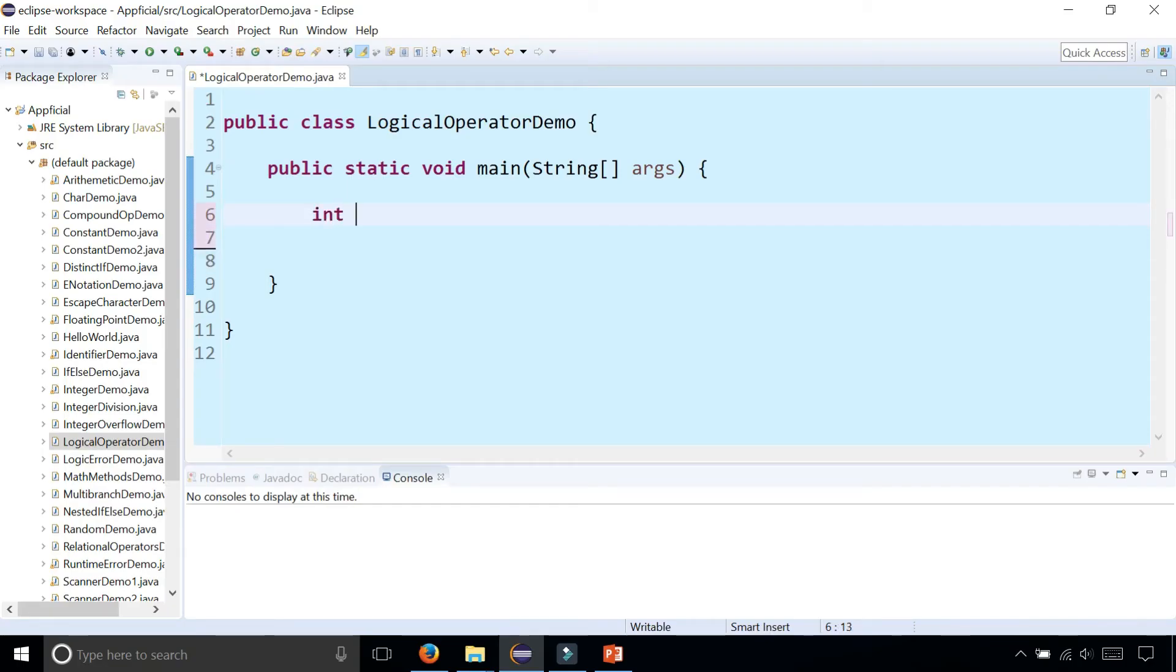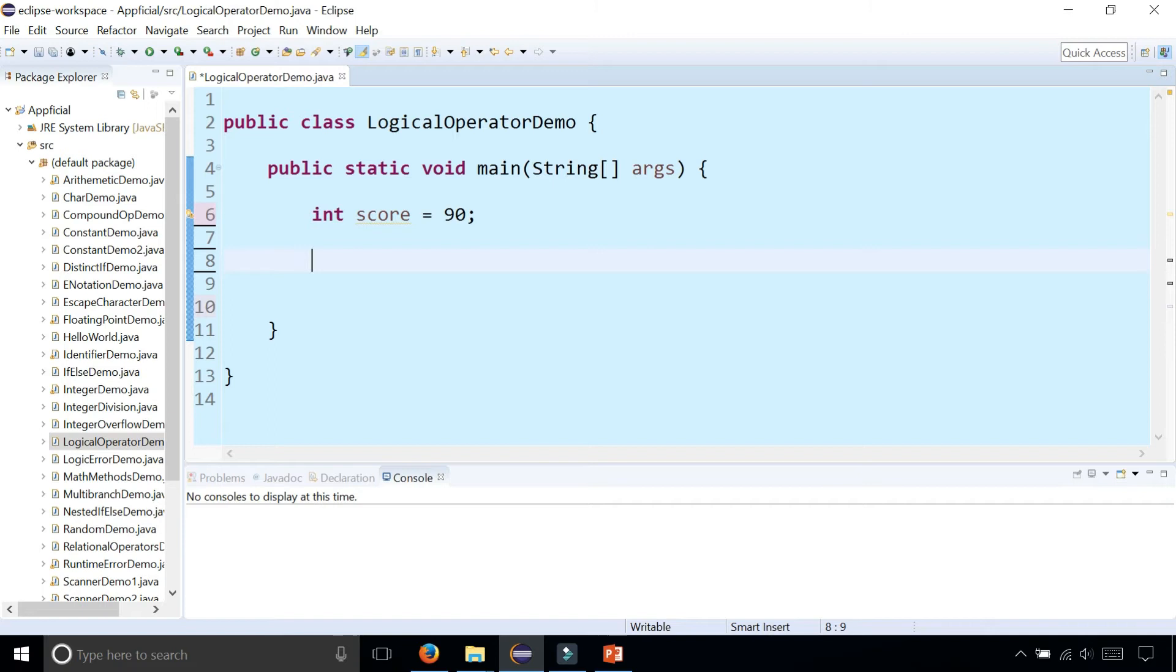Let's say your score on your exam was a 90, and it's sunny outside. Boolean is sunny is true.